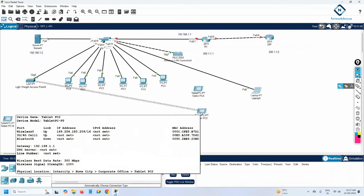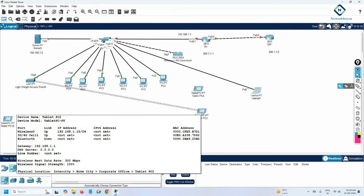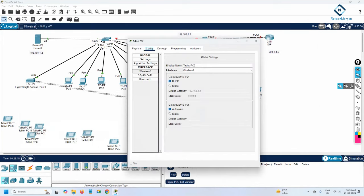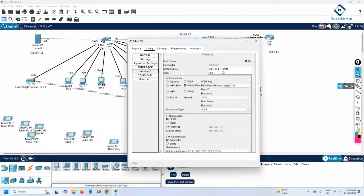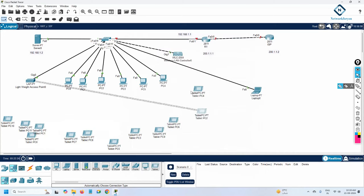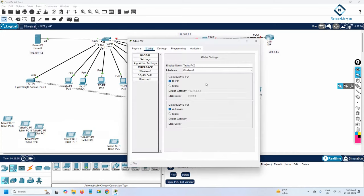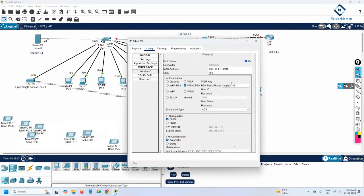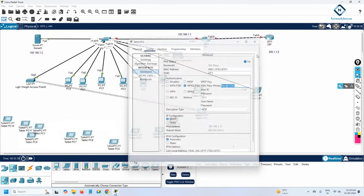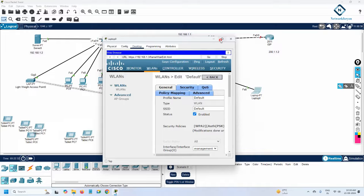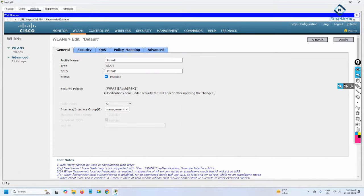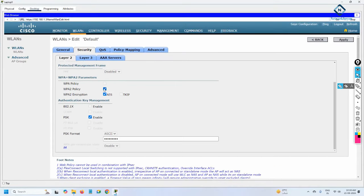After applying the password, devices get disconnected. Only the device already configured with 'Network For You' remains connected. The others are disconnected because the controller now has a password on that SSID.